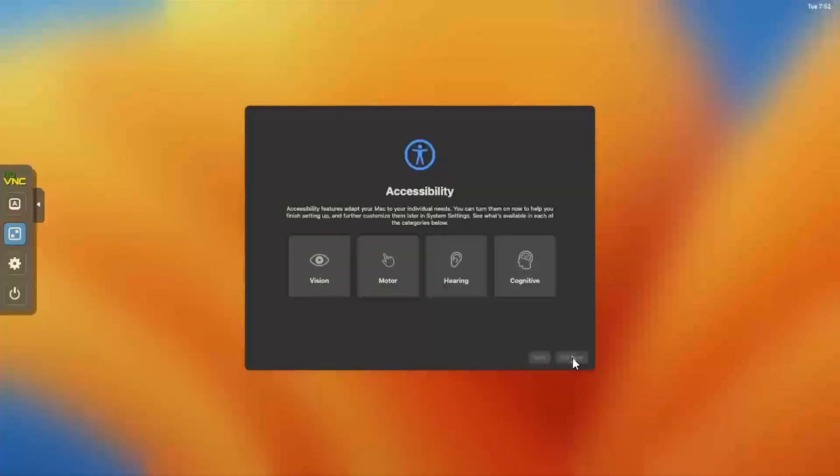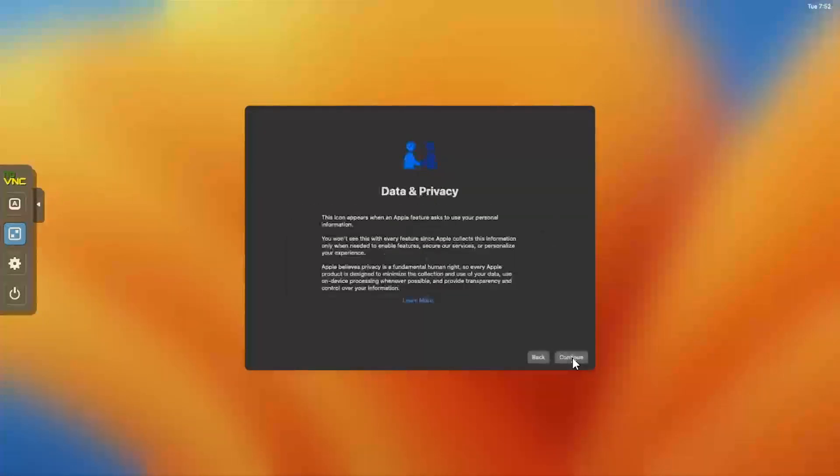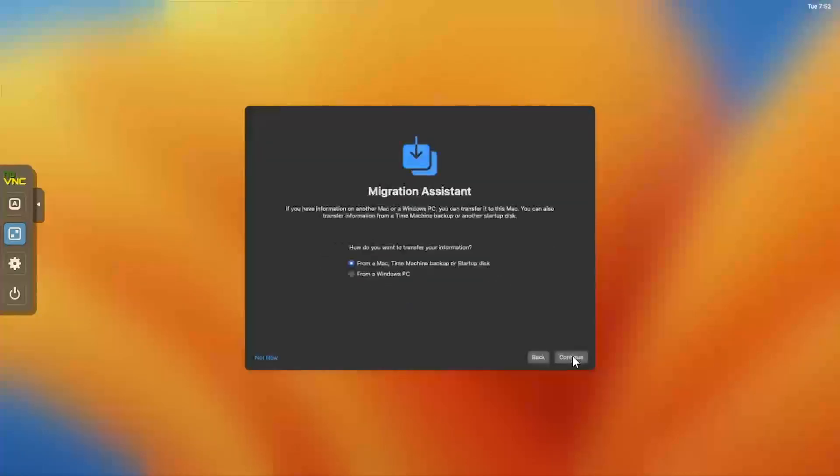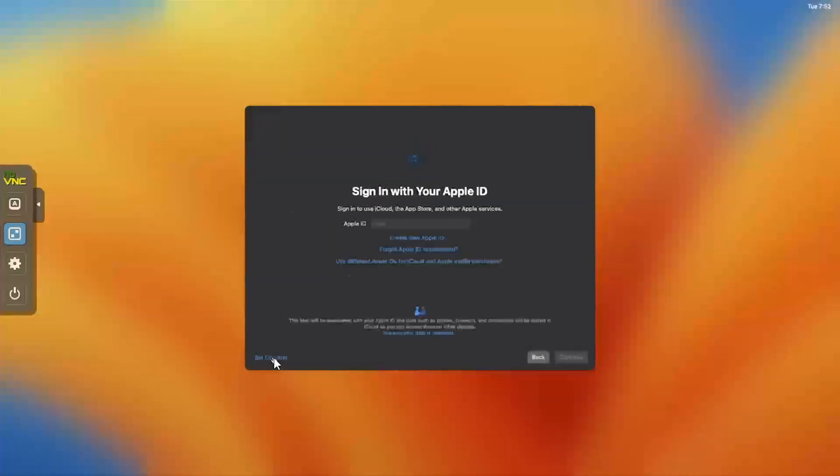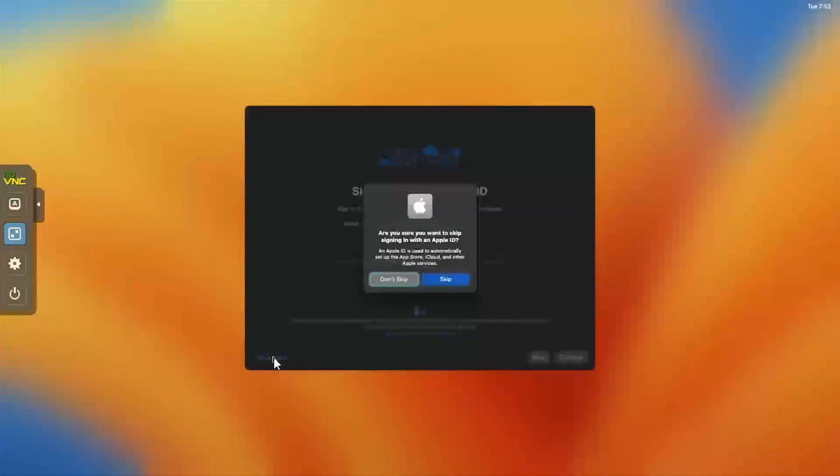Click Not Now at the Accessibility screen. Then Continue on the Data and Privacy screen. Click Not Now on the Migration Assistant. And then Set Up Later on the Apple ID screen. And then Skip to Confirm.